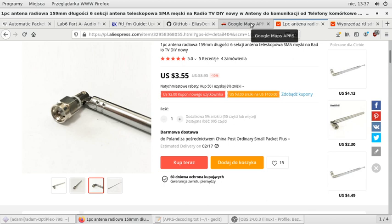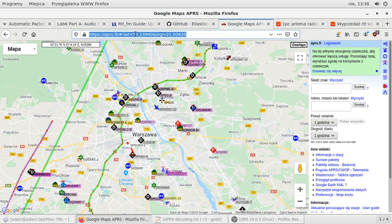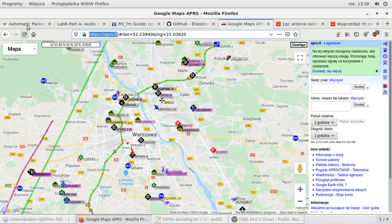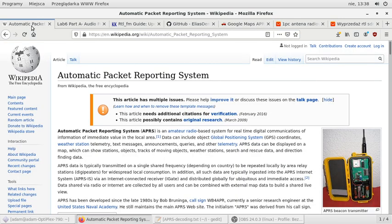And if you are interested, what are the nearest APRS base stations in your area, I will suggest you go to this page. So https://aprs.fi. So you will get the map of the nearest base stations with the identifiers. So how it works.